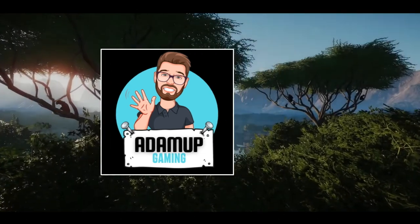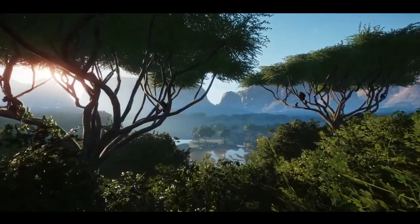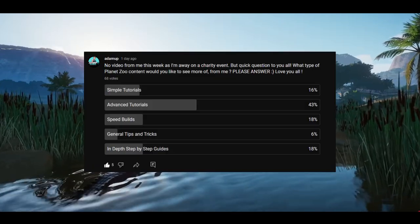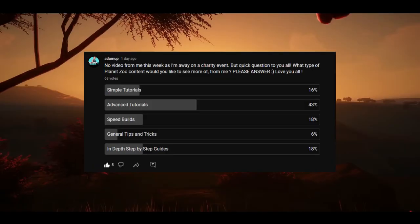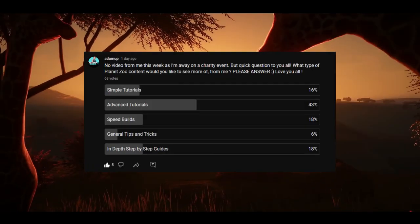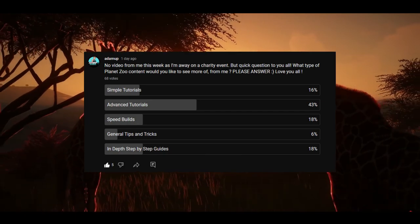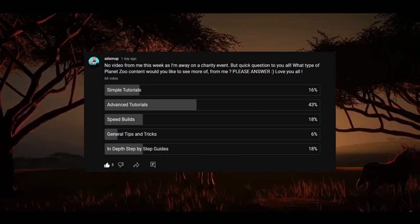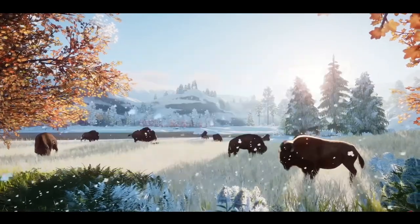But just before we get into this video, I created a poll on my channel community page asking you what type of videos you would like to see on this channel. And with a whopping 42% of the votes, advanced tutorials won, hence why I'm doing this video.